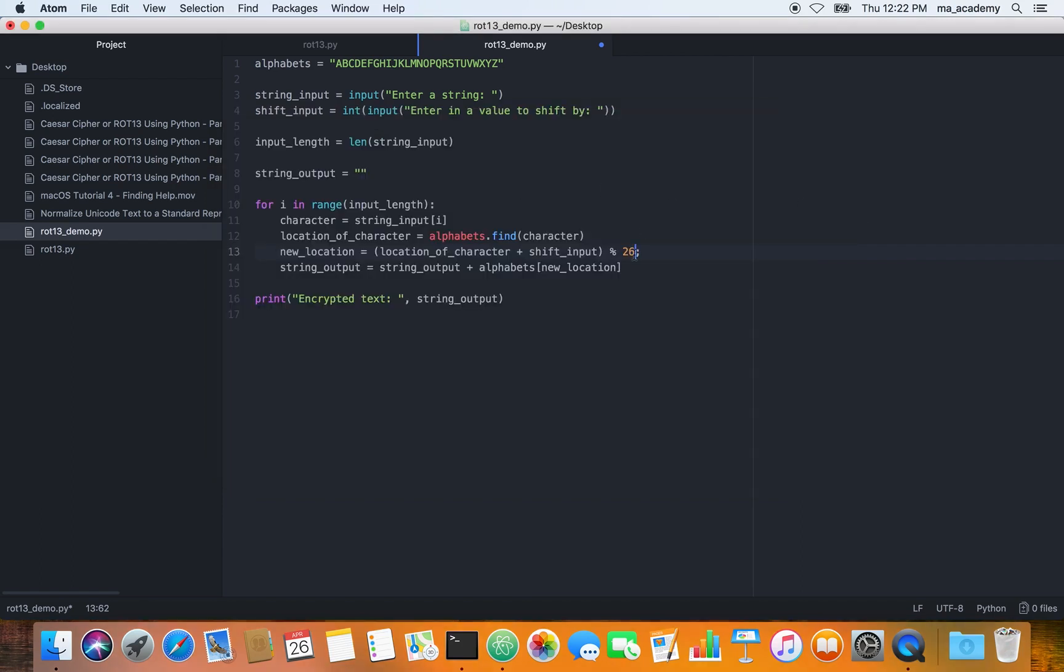What it does is divide by 26 and take the modular value of it. So if we divided something by 26 and the remainder is one, it will take one. This modulus operator takes the remainder.